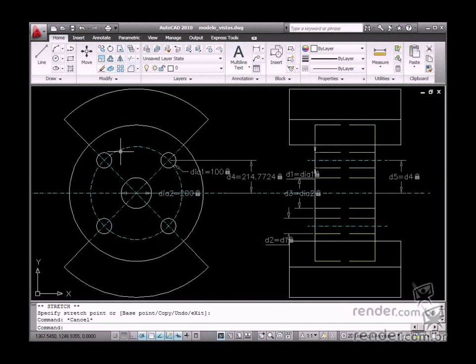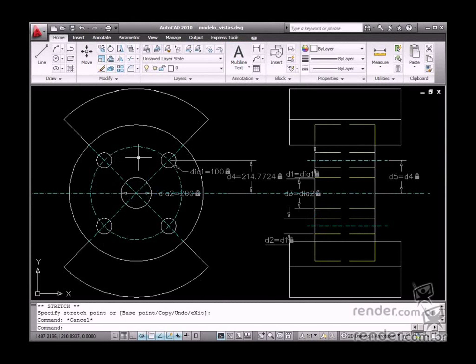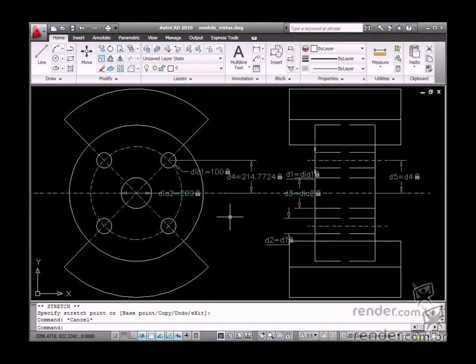We must also consider the purpose of an element as it relates to other elements, for example part assembly. The design must be sketched according to its intent.